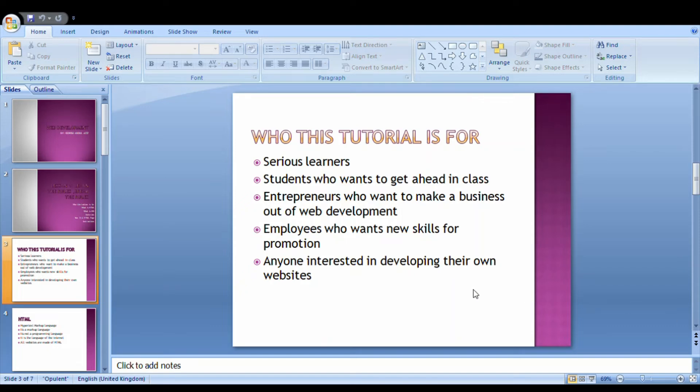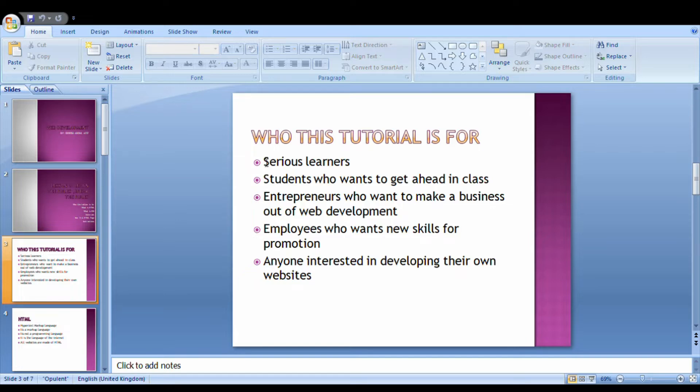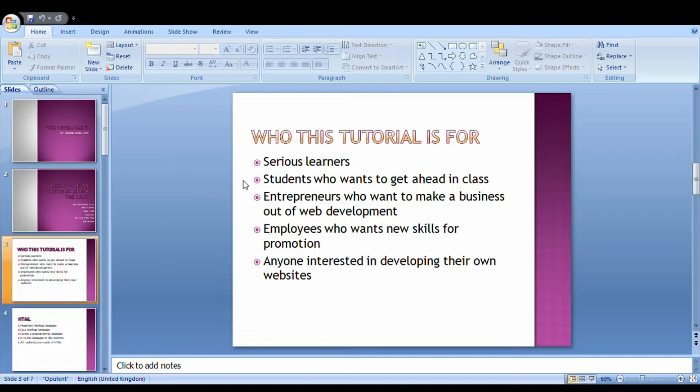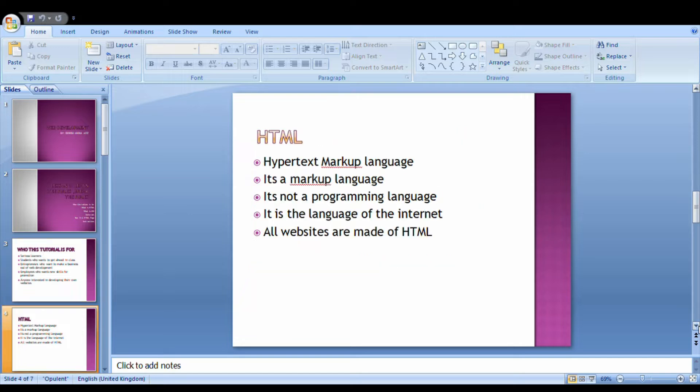This tutorial is for serious learners, those who are serious about developing their own websites. Students who want to get ahead in class, pass their exams and get good grades. It's also for entrepreneurs who want to make a business out of web development - for instance, Jumia makes 10% of any products they sell. Employees who want new skills for promotion, and anyone interested in developing their own website.